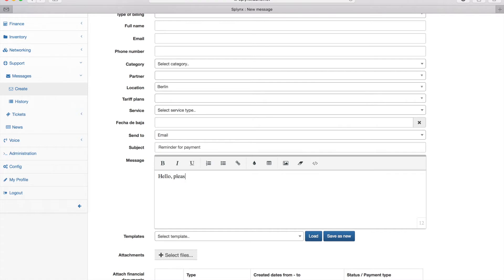Now for the subject I put 'reminder for payment' and then I type in some custom text that I want to send to my client.